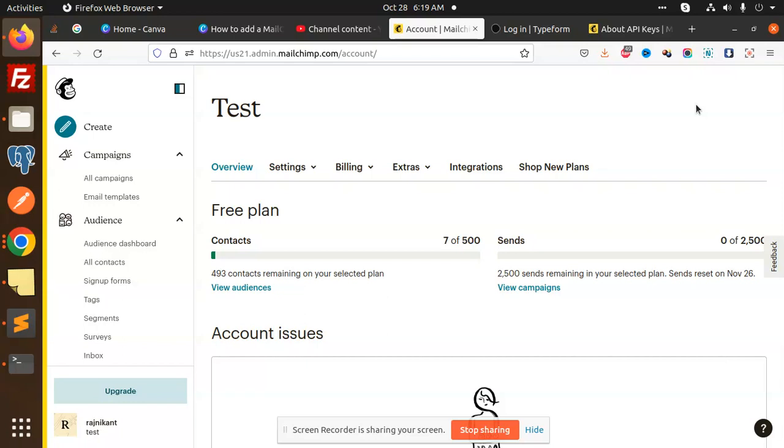So those who haven't subscribed my channel yet, please subscribe my channel. And if you like the video, please do like, share and comment on my video. So let's get started. So when you are opening your account, you have this option.